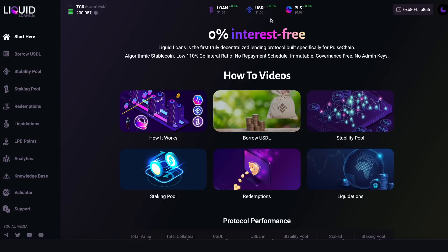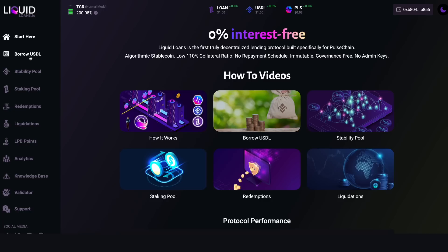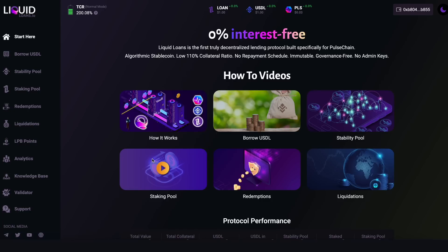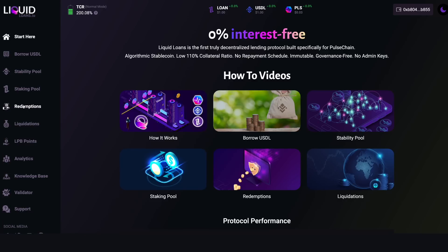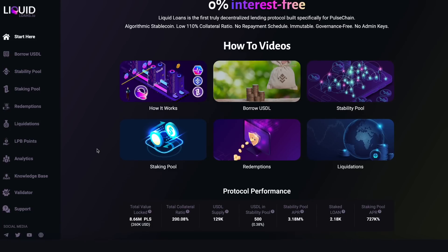In the middle of the page we can see six how-to videos. I highly suggest everyone watching to watch and digest all of these. The first is a four-minute explainer on how the protocol works. After that we have the Borrow USDL video, a Stability Pool video, a Staking Pool video, a Redemptions video, and a Liquidations video — each correlating to its respective tab. Definitely come in here and learn how each tab works.